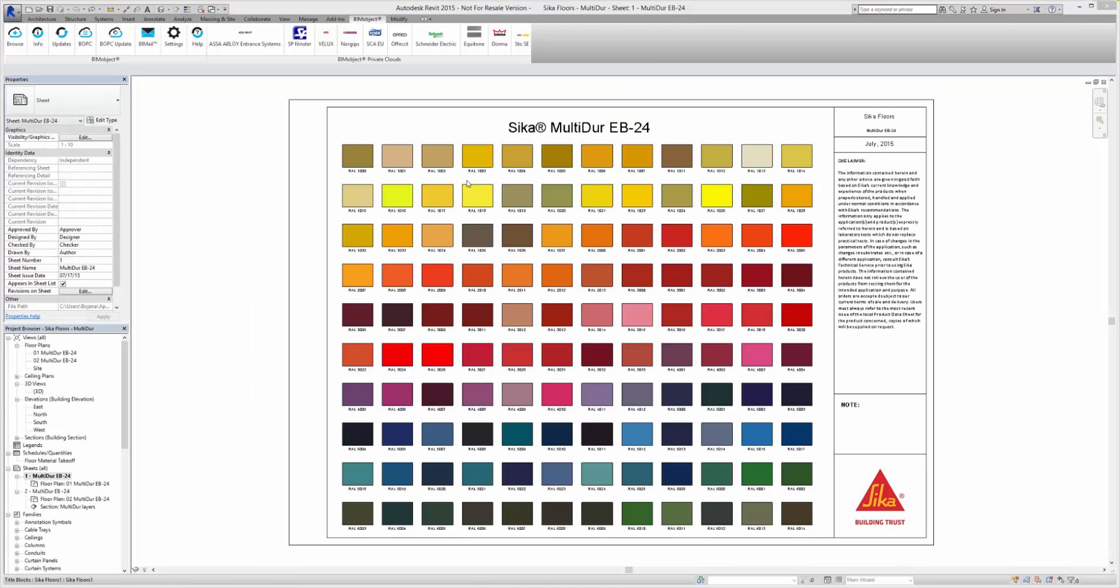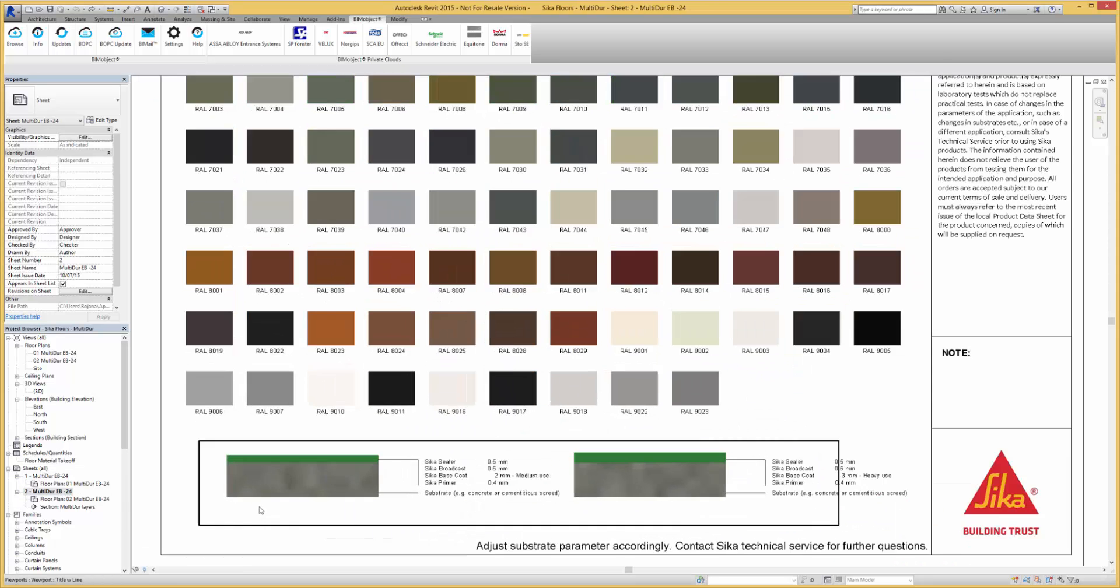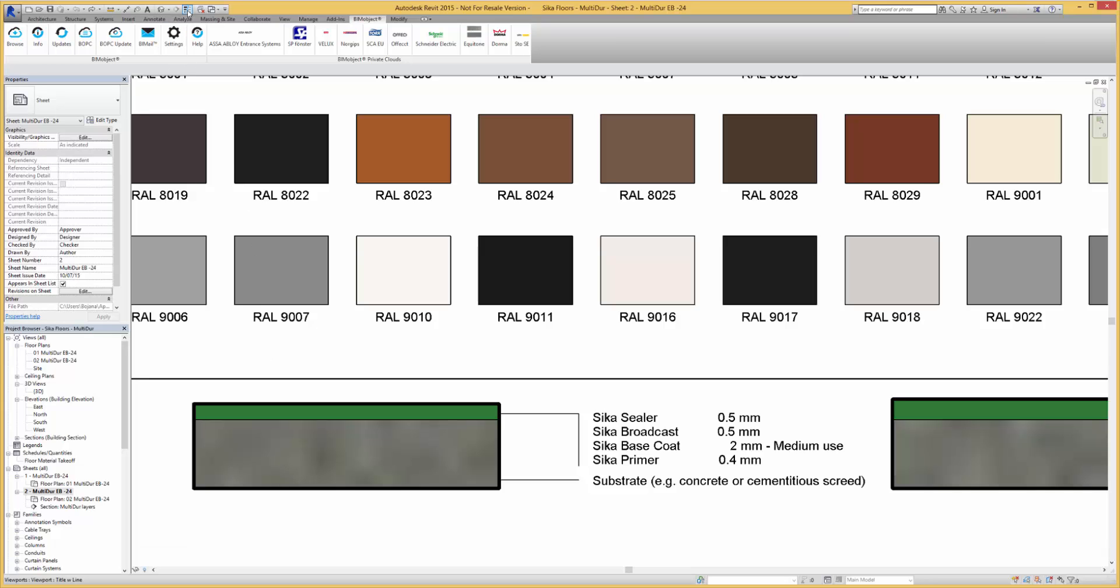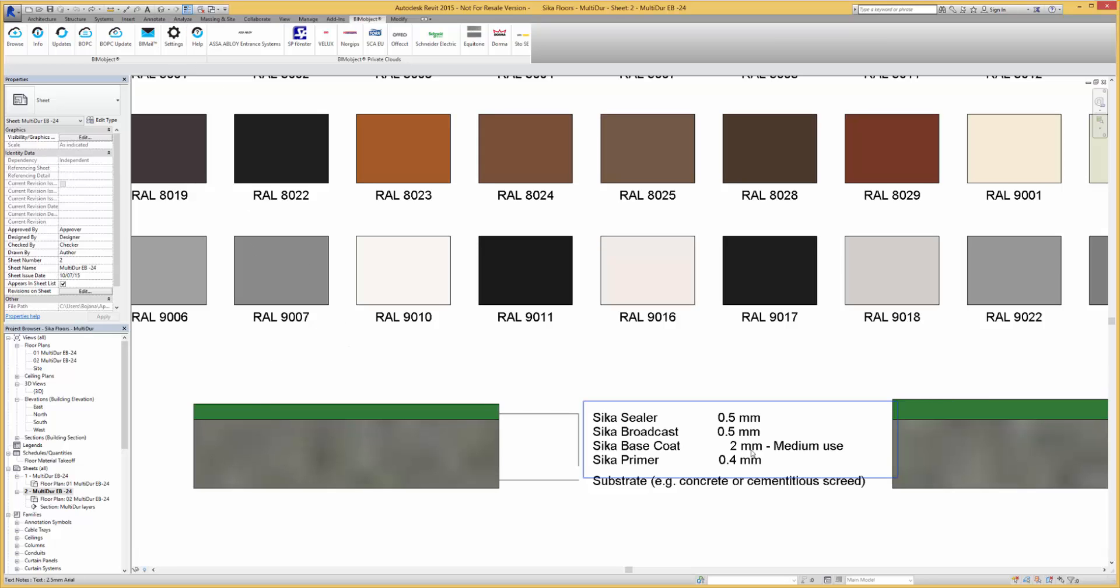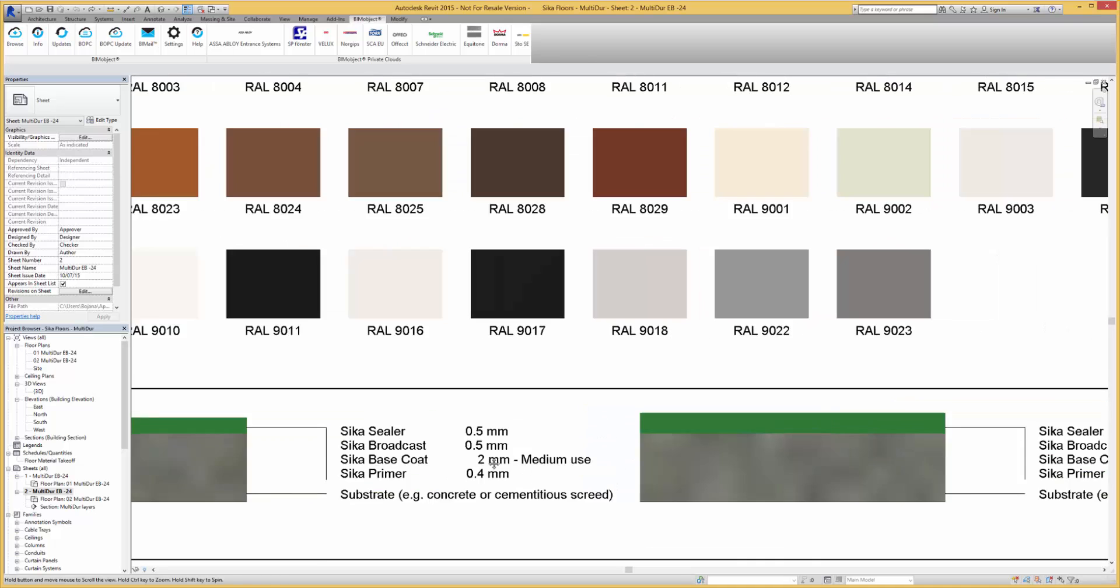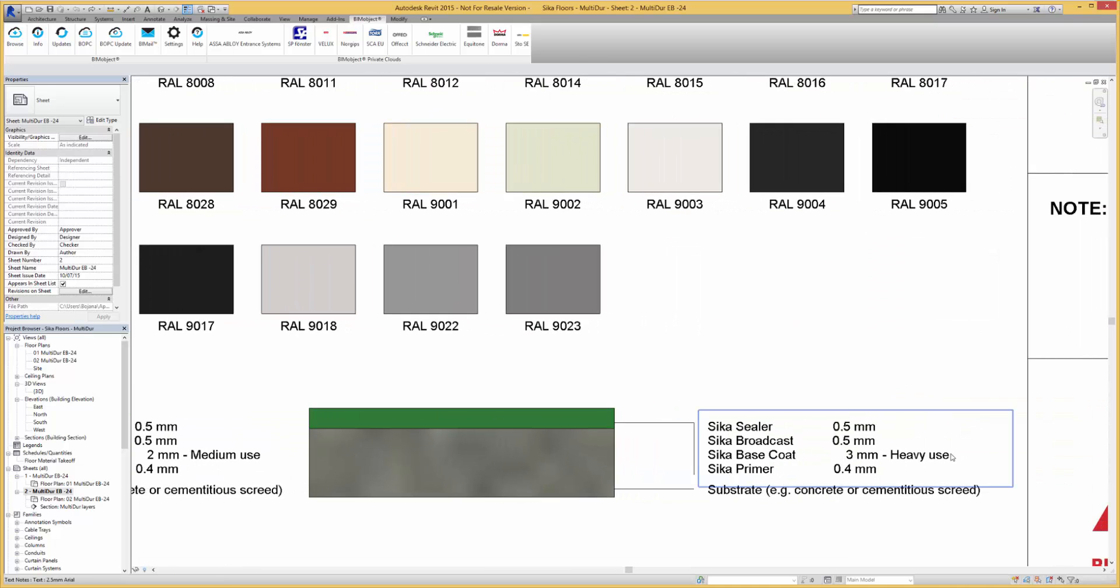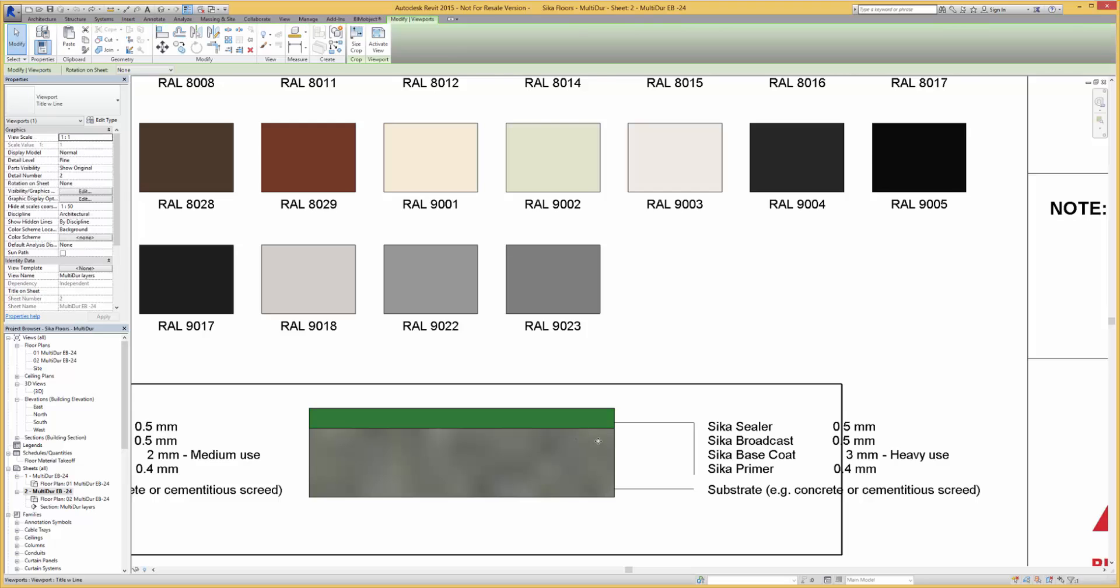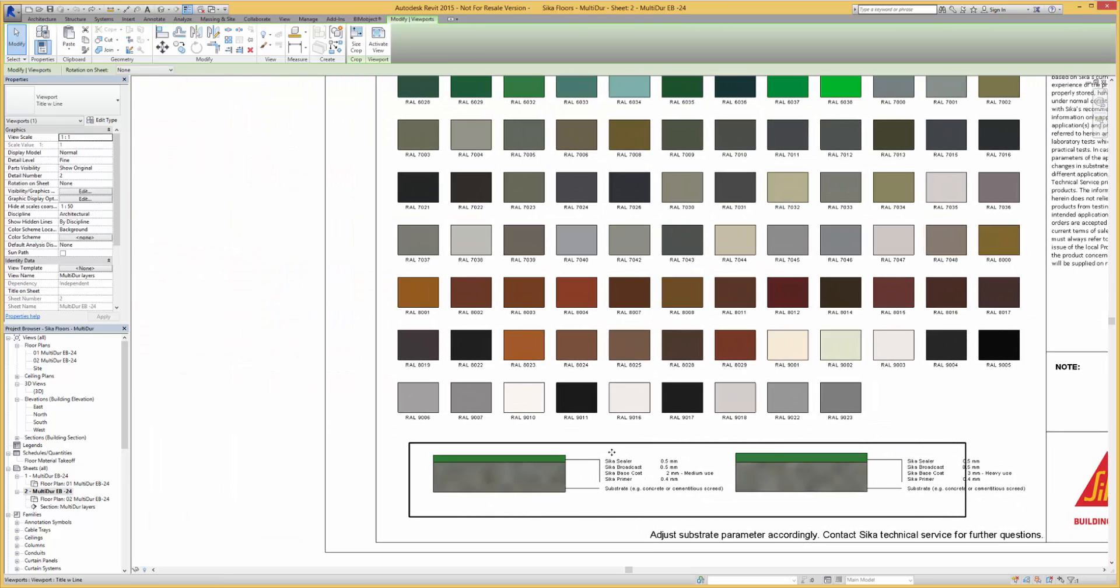So we select the Revit download to download the Seeker flooring materials into our BIM application. The different colors are spread over two sheet files as well as templates which can be edited and used for pasting into our project.